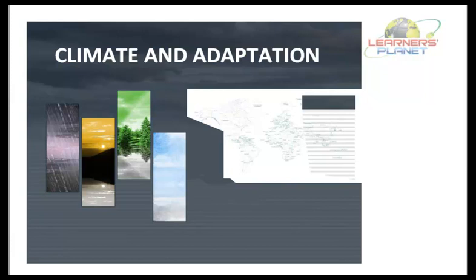So if we find that the temperature at a place is high most of the time, then we can say that the climate of that place is hot. And if there is also heavy rainfall on most of the days in the same place, then we can say that the climate of that place is hot and wet. Now let us discuss about the climate of a place in detail.